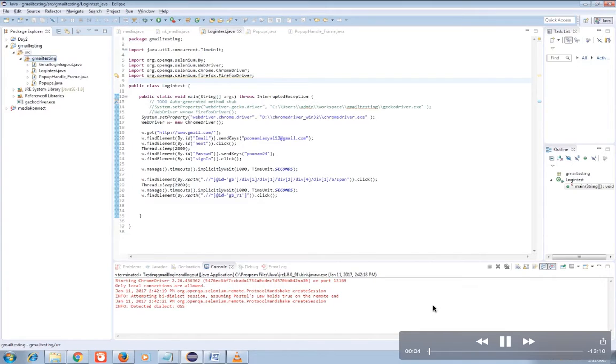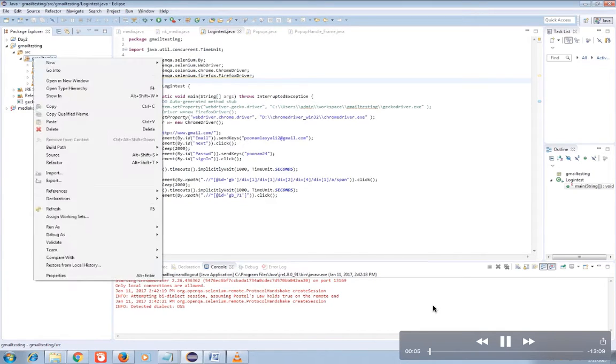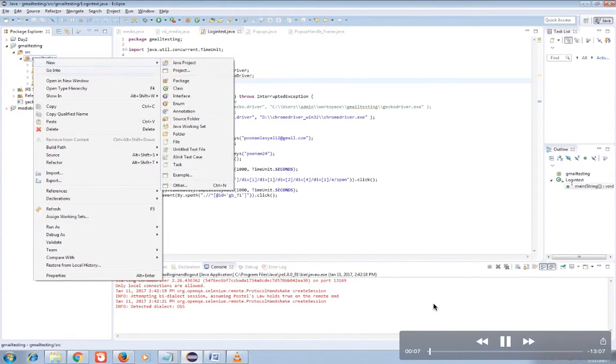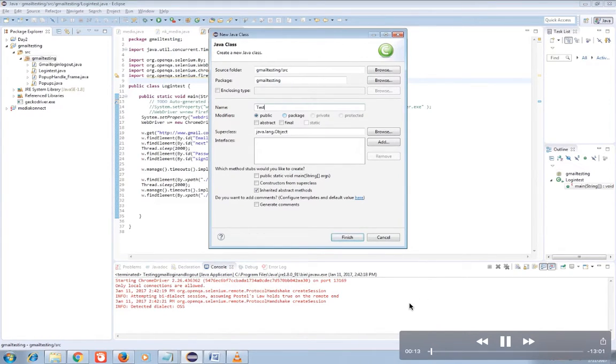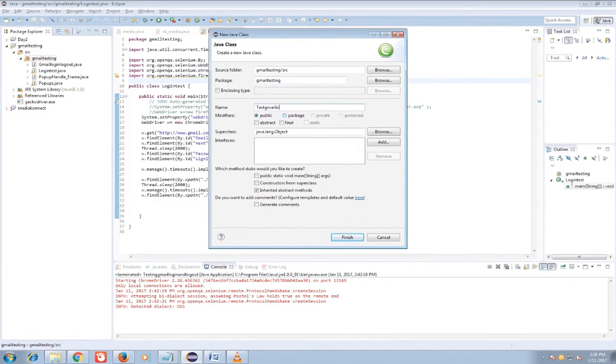Hi guys, here is Selenium code for login and logout testing in Gmail. First of all we need to create a class that is test Gmail login and logout.